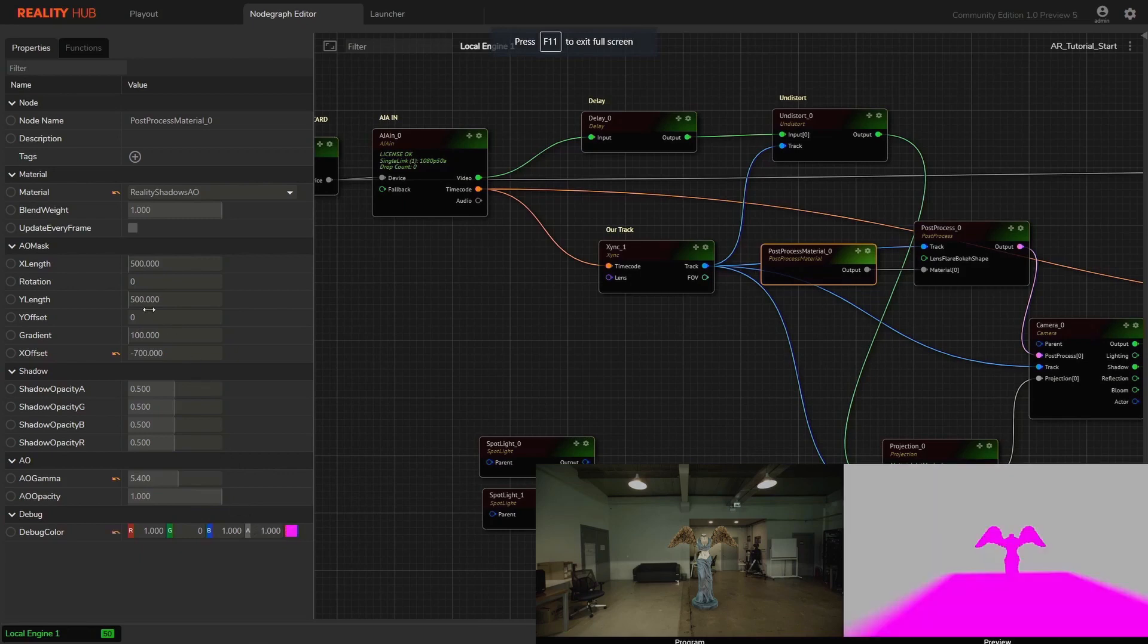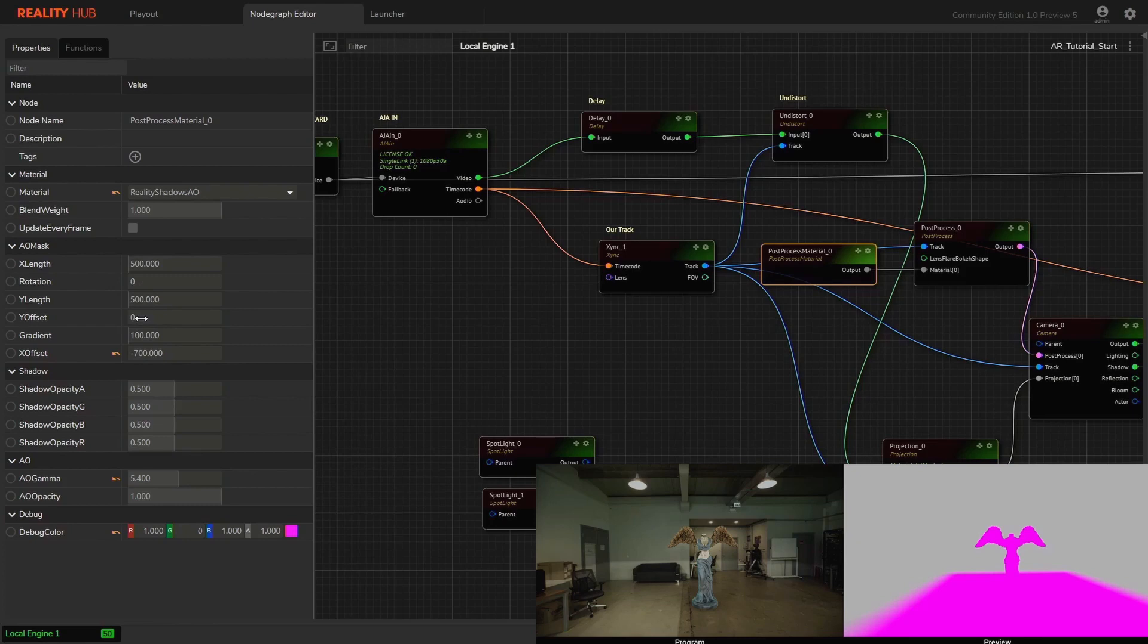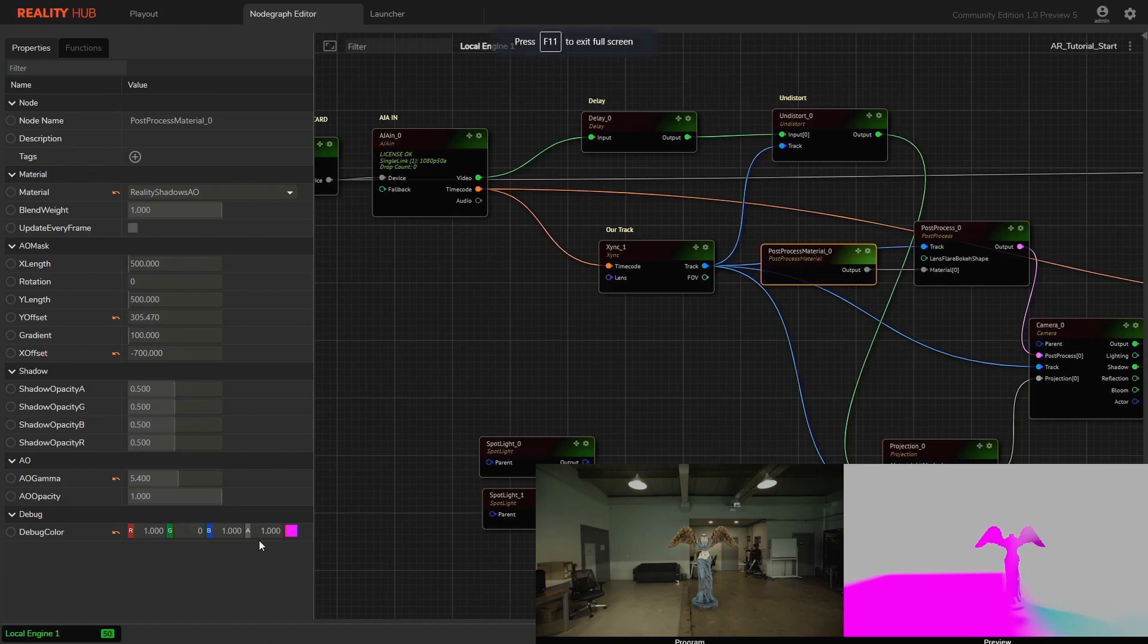Enable debug mode. Let's move ambient occlusion mask out of AR object using Y offset parameter. Let's disable debug mode.